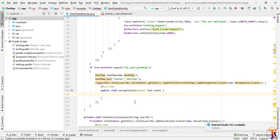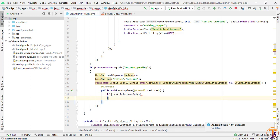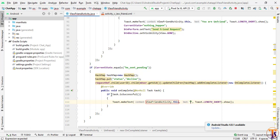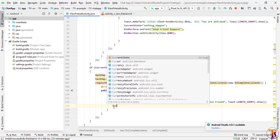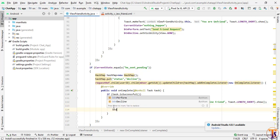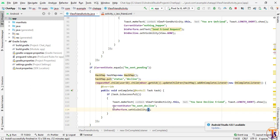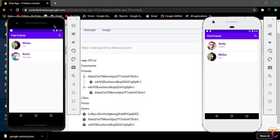Inside the complete listener, if task.isSuccessful we show a toast: 'You have declined the friend request.' We update currentState to 'e_sent_decline', then set btn_perform.setVisibility to GONE and btn_decline.setVisibility to GONE.